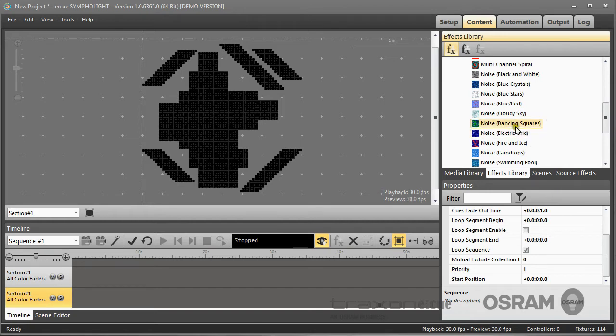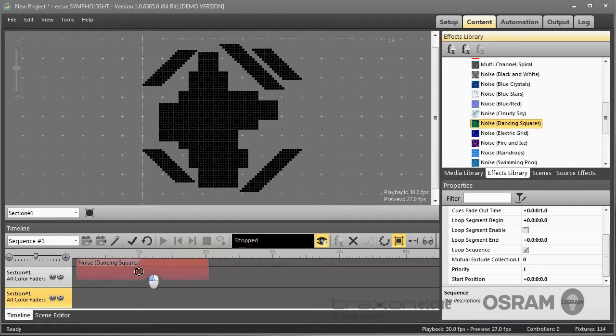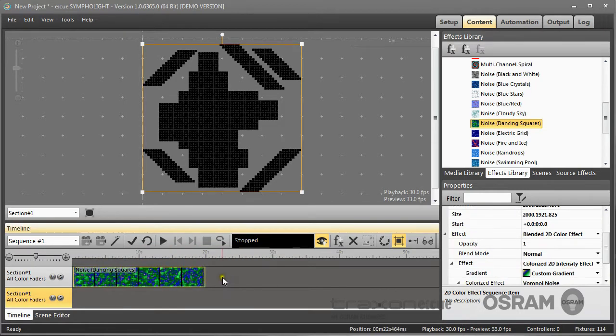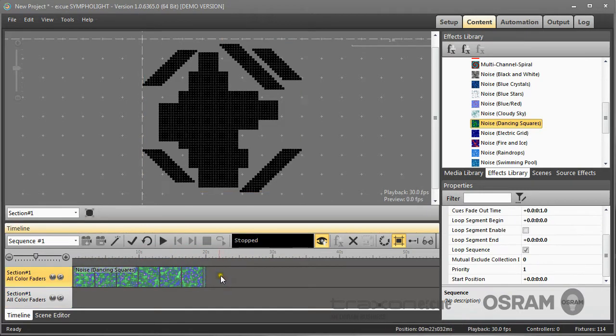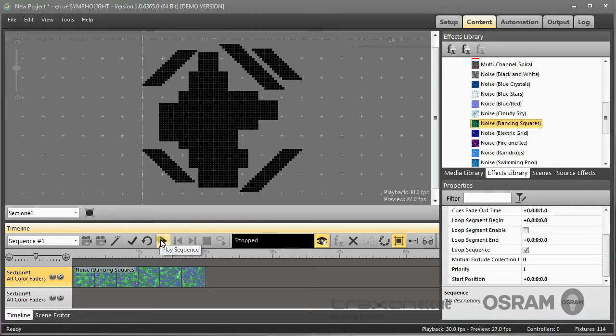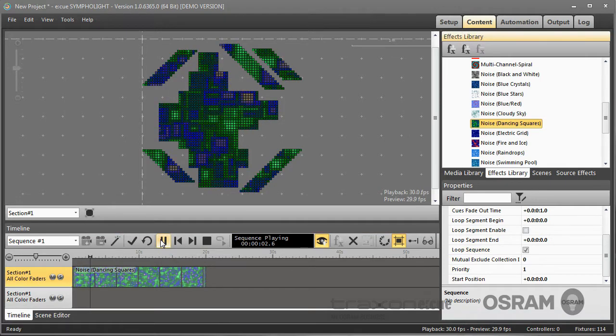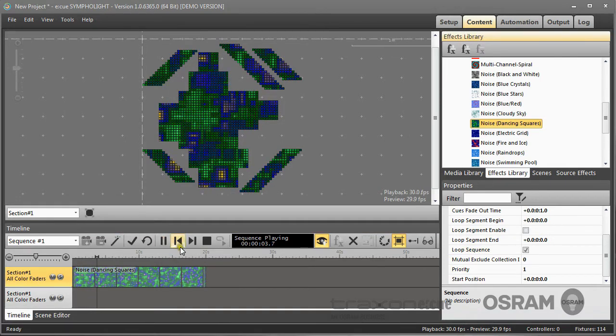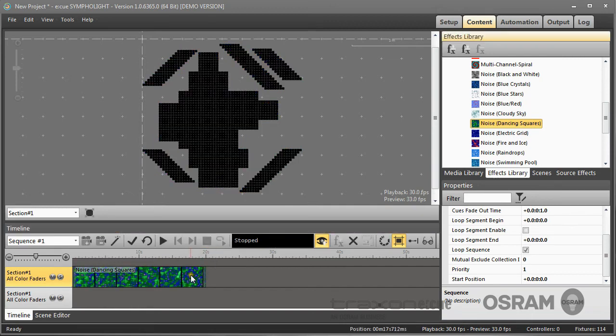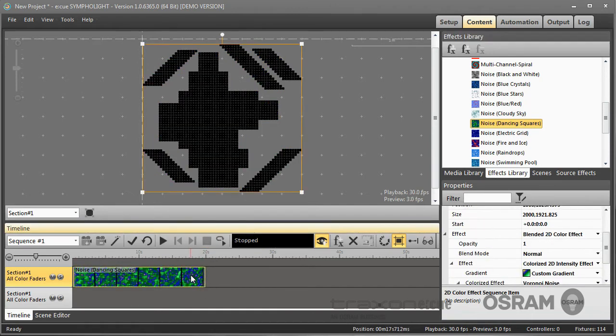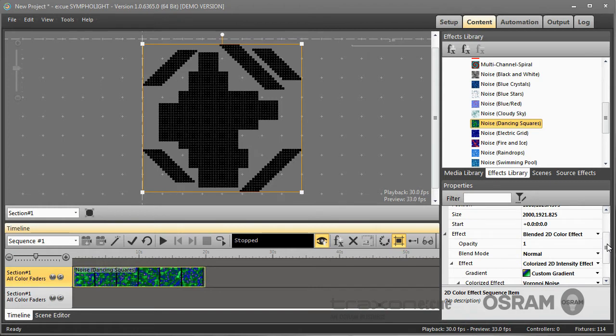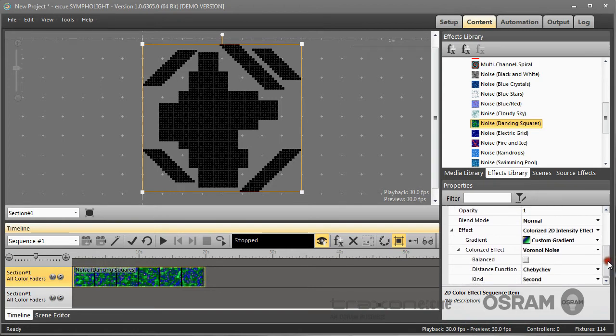For example, let's take the dancing squares and use them as effects. So I place them in the sequence and set the sequence to loop, and this is the predefined effect which is now running. You can modify this effect in many ways, and there are lots of properties or parameters where you can change the effect.